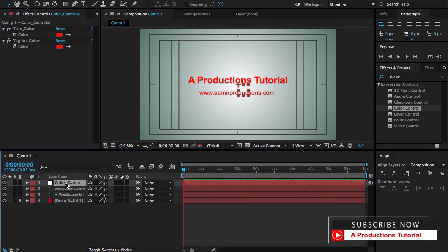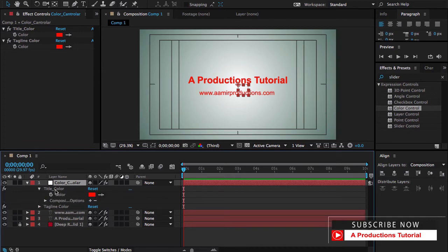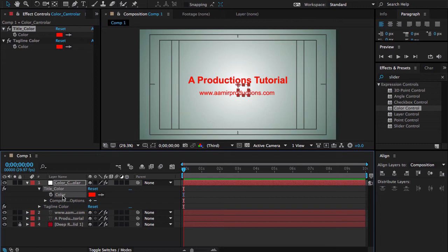Now let me select this and press the E key from your keyboard for revealing the effects. So first we need to open this Title Color and click on the color. Now here is the tricky part. Hold down the Command, Alt or Option C from your Mac, and if you are on Windows then it's Alt-Ctrl-C. So you can copy this value.